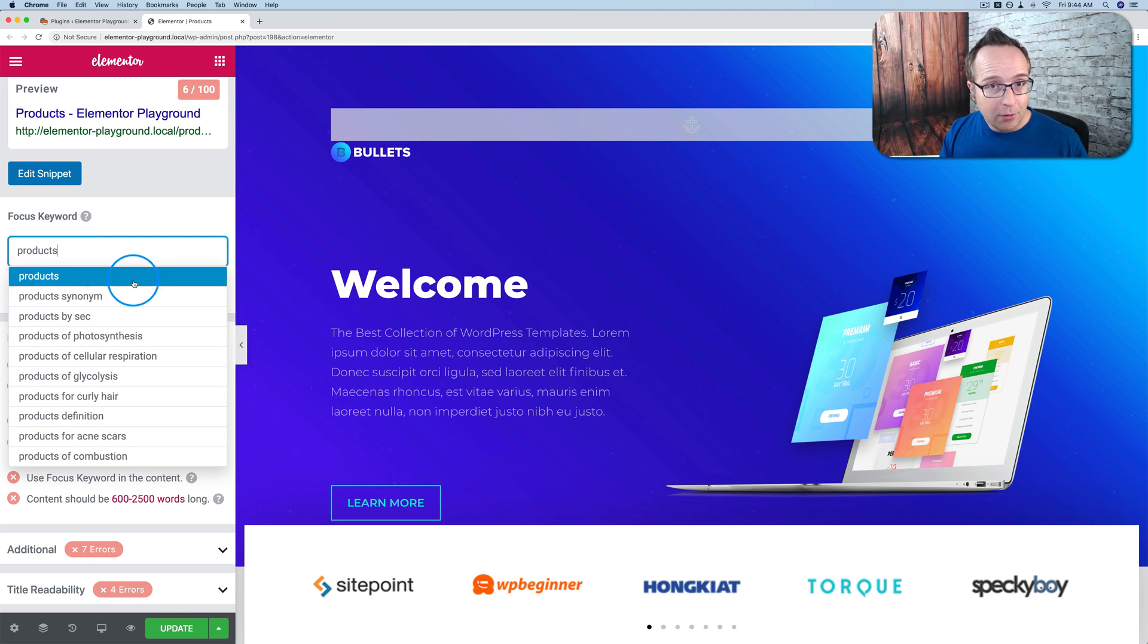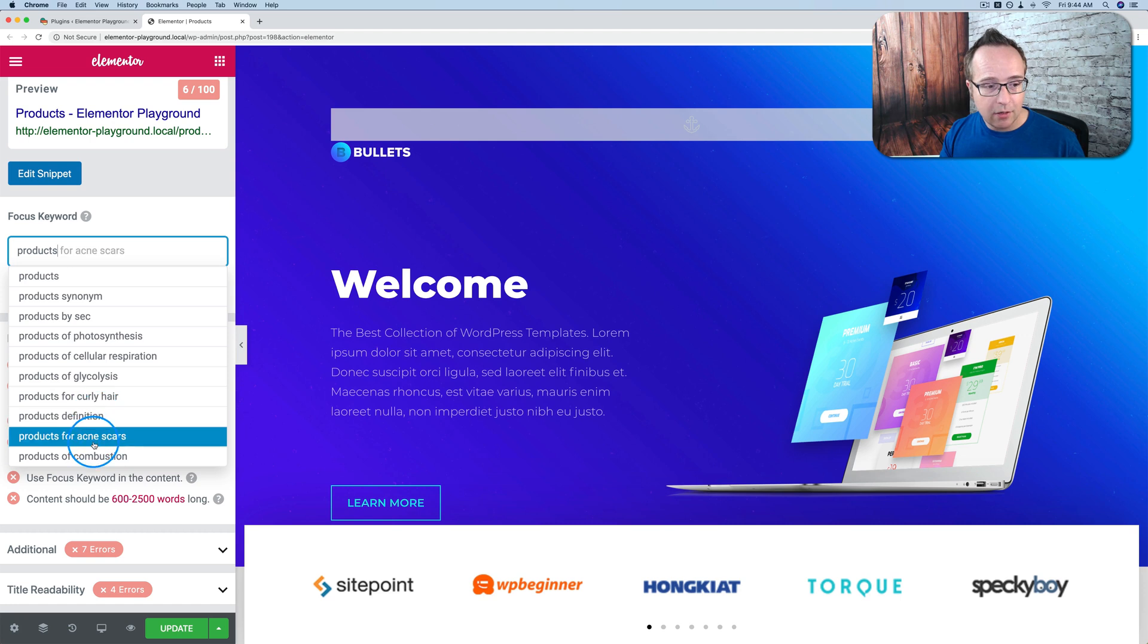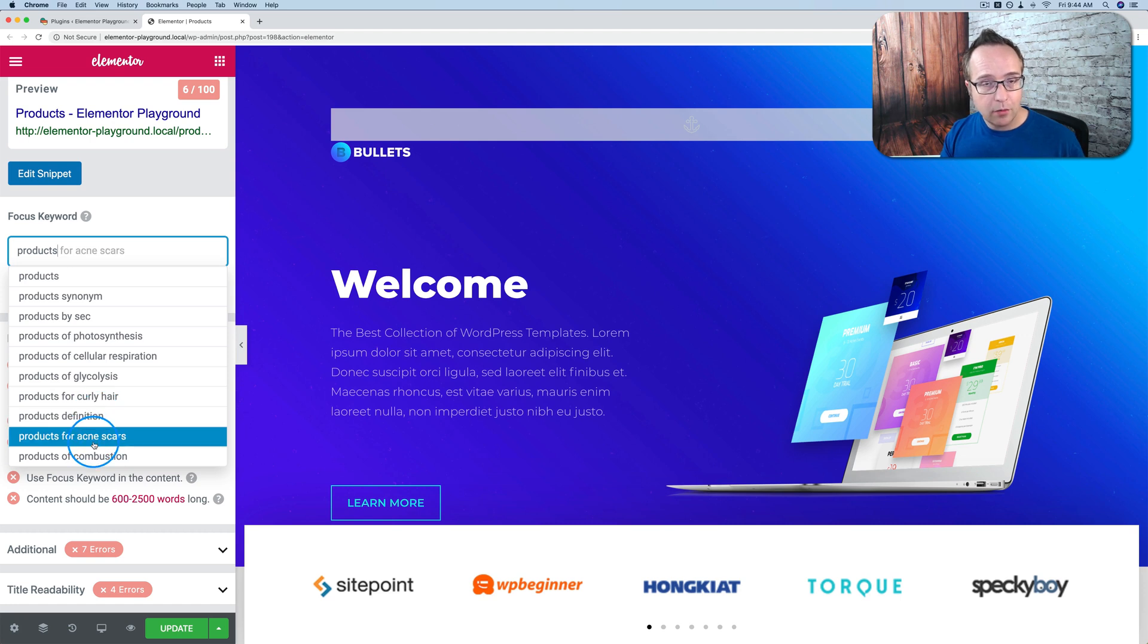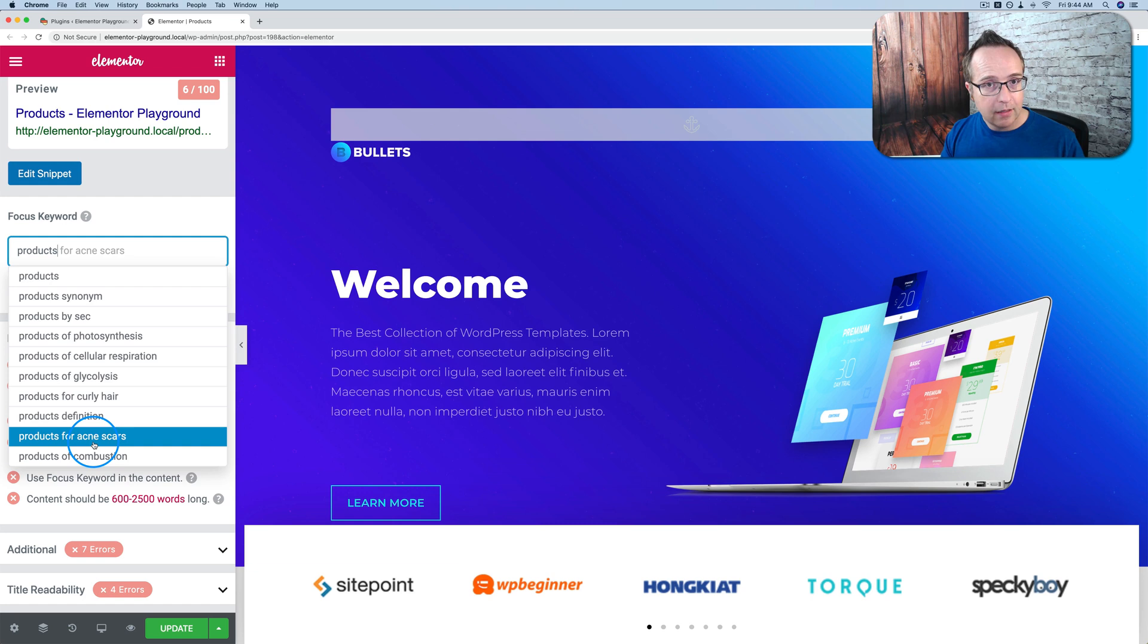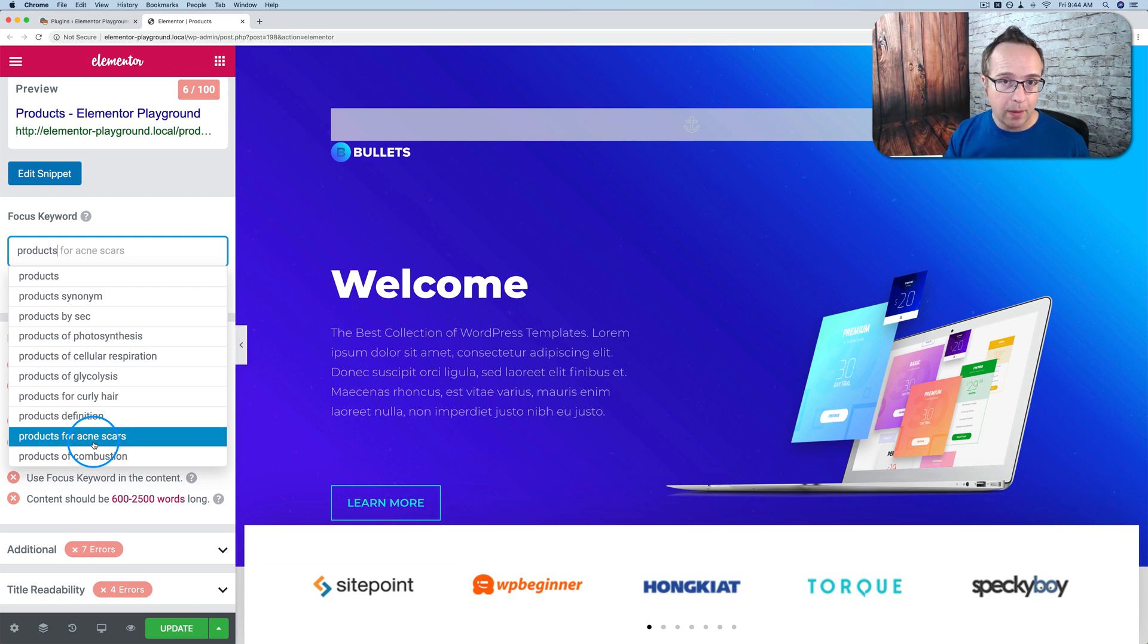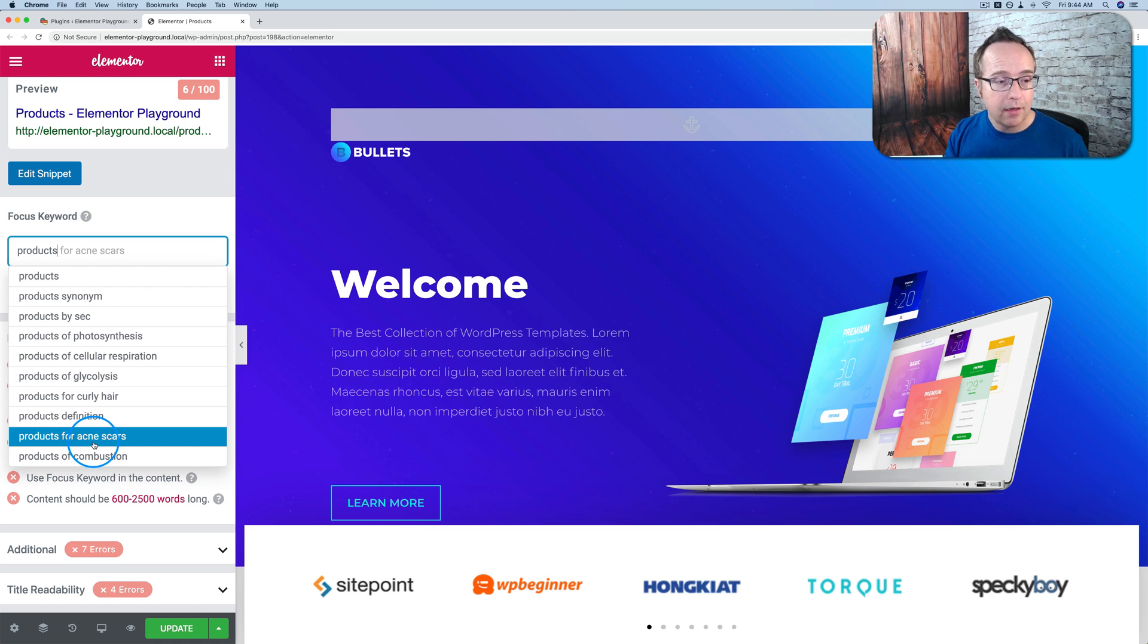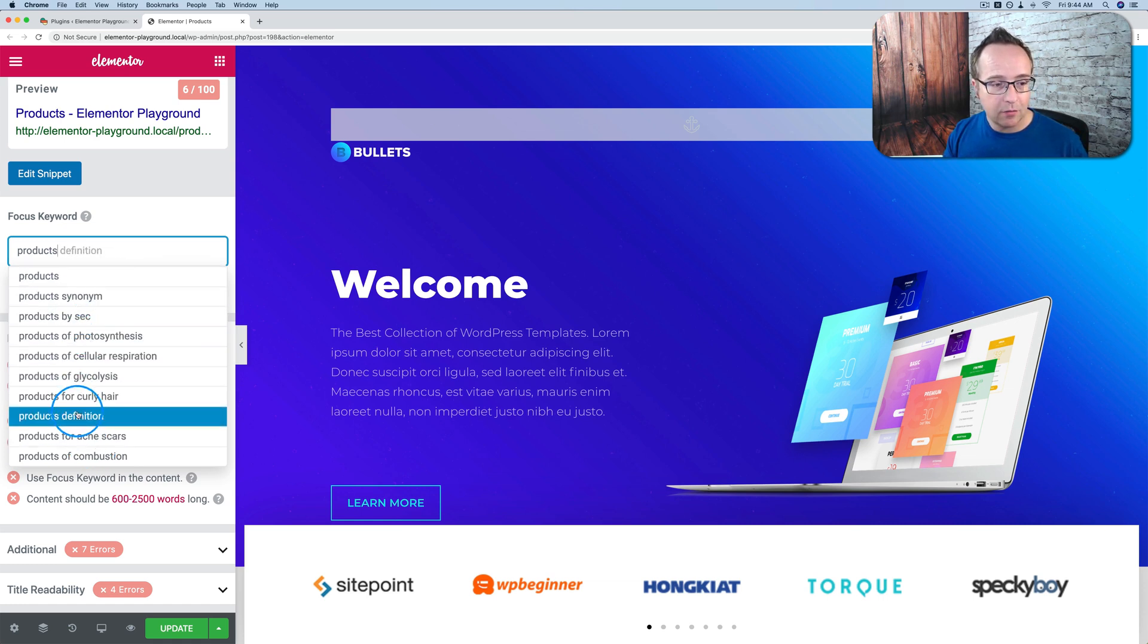Anyway, we're not going to get into how to pick keywords right now. But these suggestions that you see here are being pulled in through your Rank Math account from Google. So when you install the plugin, the Rank Math plugin, you have a free account on the Rank Math website. You connect the two. When you connect them, you can now pull in information like this for other suggested keywords.